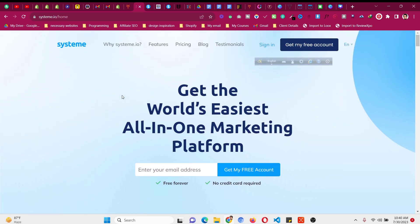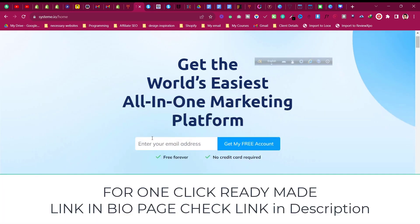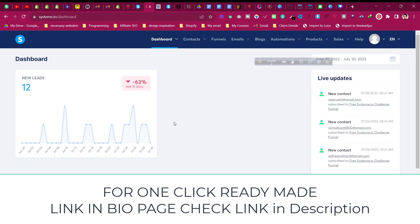Click that link and you will land on a specific page. All you need to do is put in your email address, then check your email and verify it. You will then be redirected to a dashboard like this. In your case it will show zero if it is a free account.